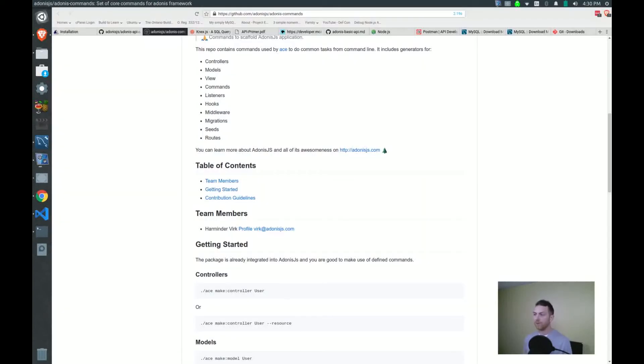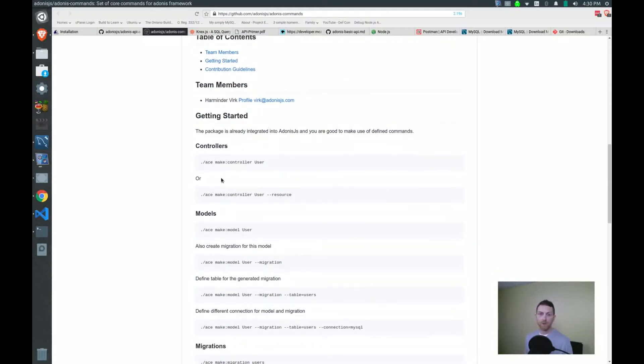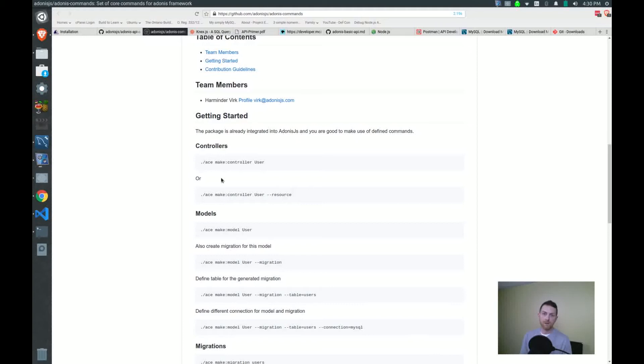If we jump over to the CLI tool commands repo, you can see quite a few of them here. Now they're all prefixed with ace, but if you have Adonis installed globally, then you can just use Adonis instead of referencing the local version, which is found in the ace folder.